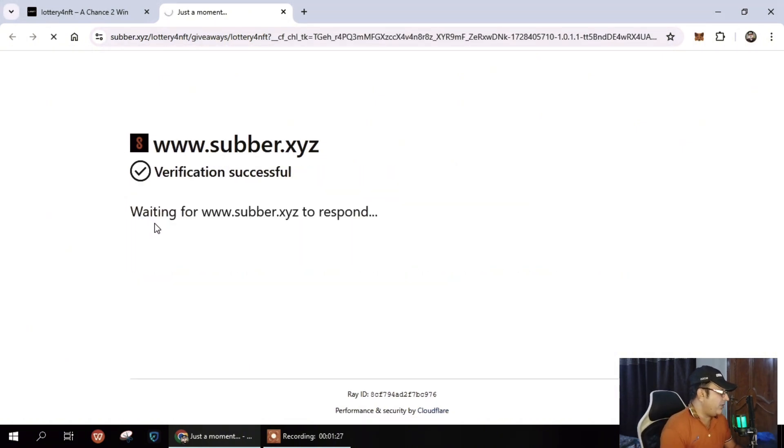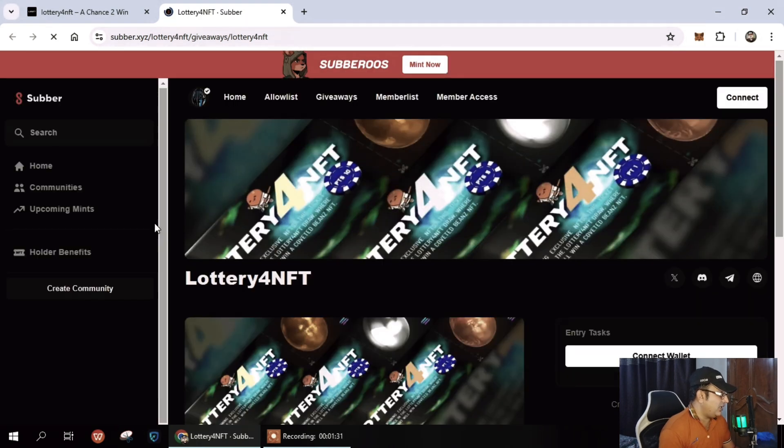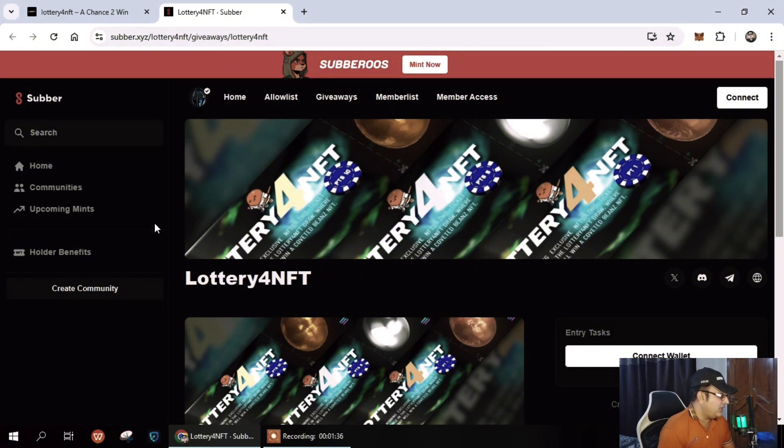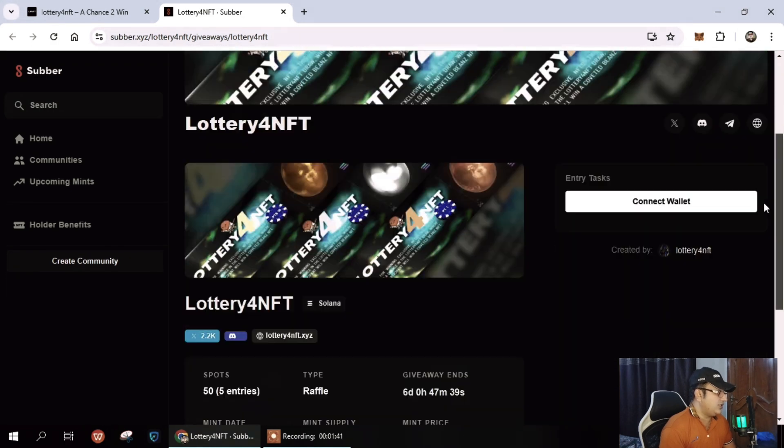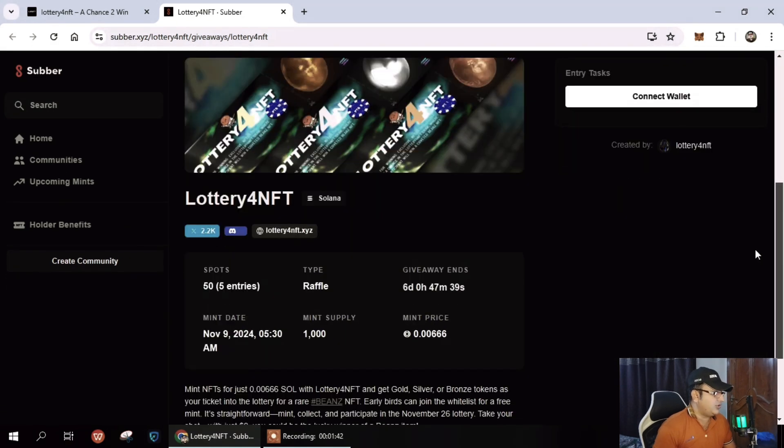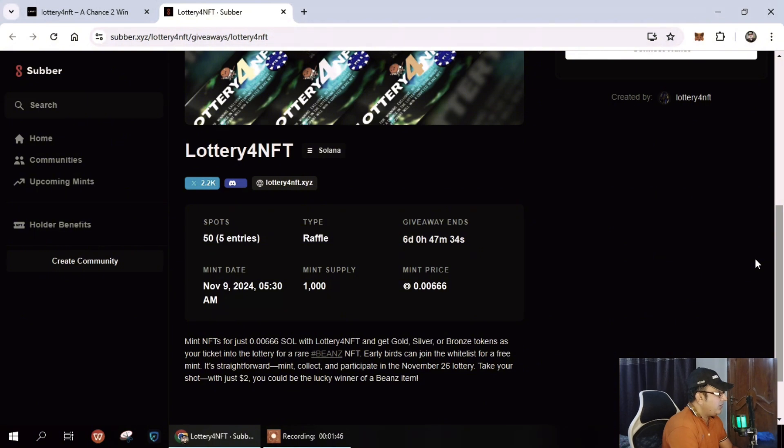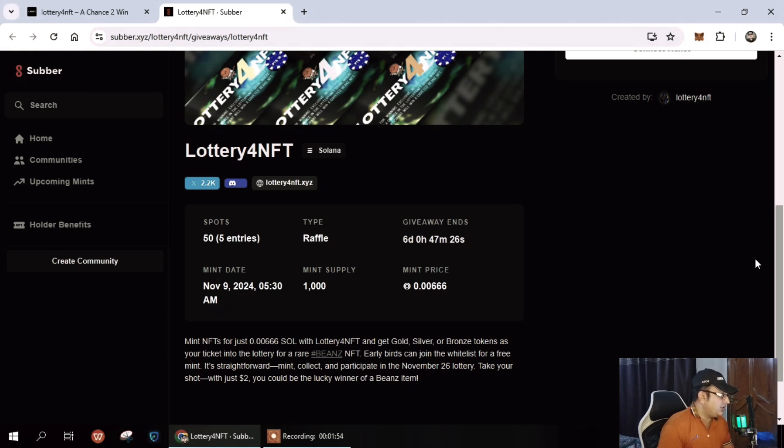Basically I was discussing with the project owner and in the end we decided to introduce this platform in front of my community. You can see here at the moment the spots are 50 and 5 entries type refill, and the giveaway ends in 6 days 47 minutes. So plenty of time left and it's a perfect opportunity to jump in and join now.